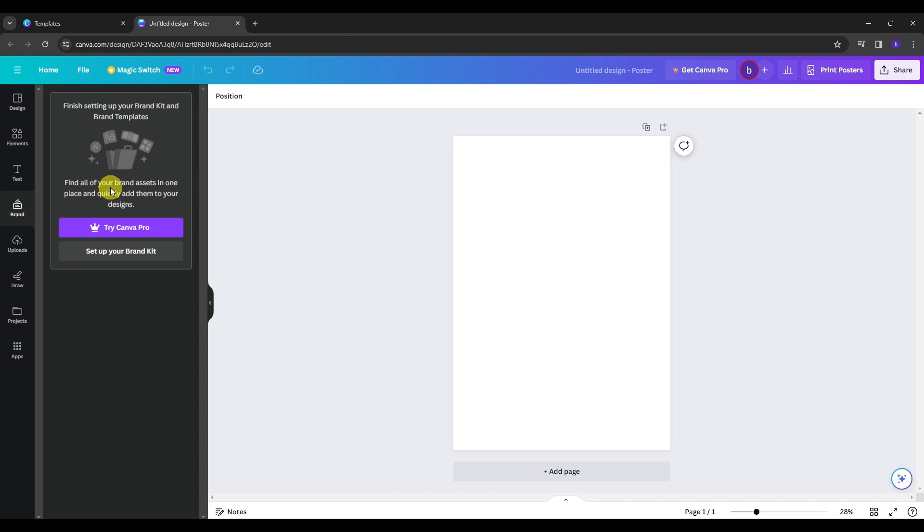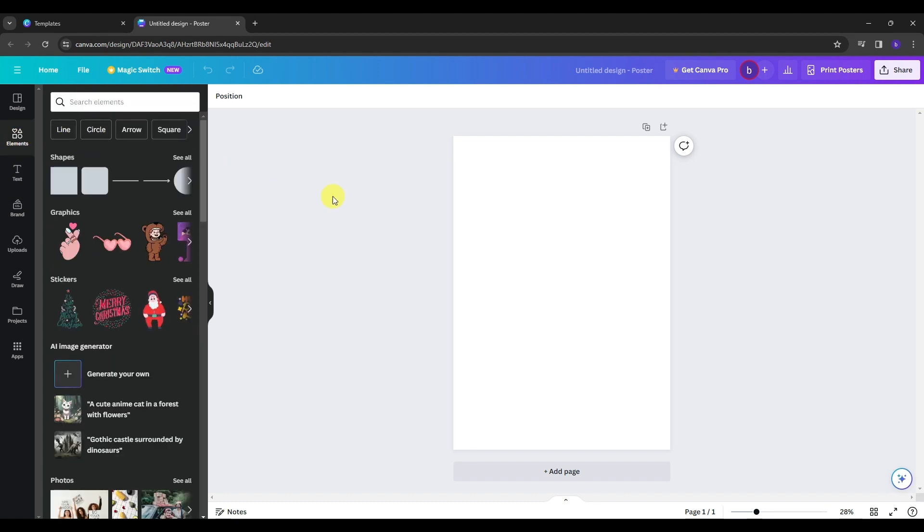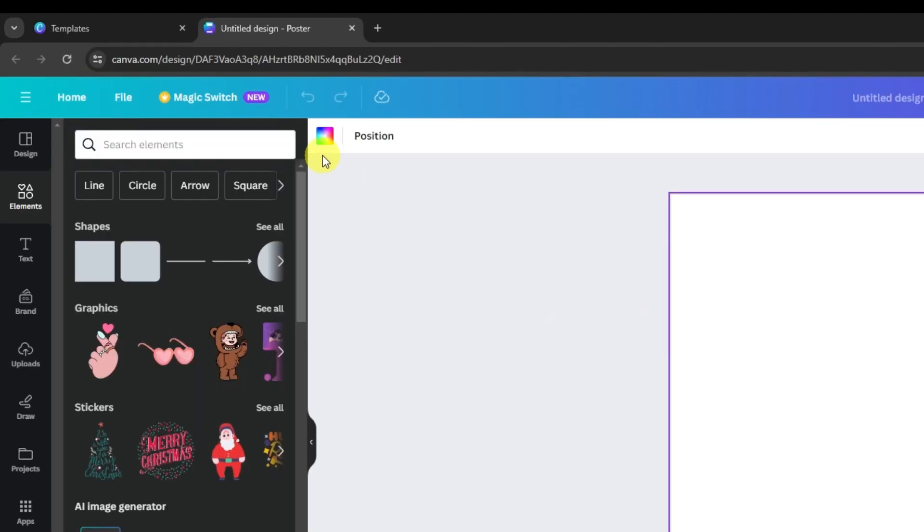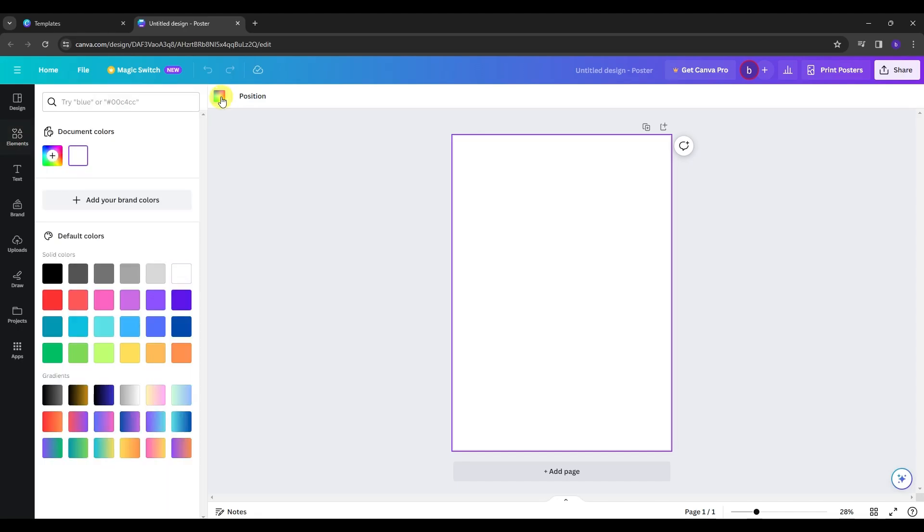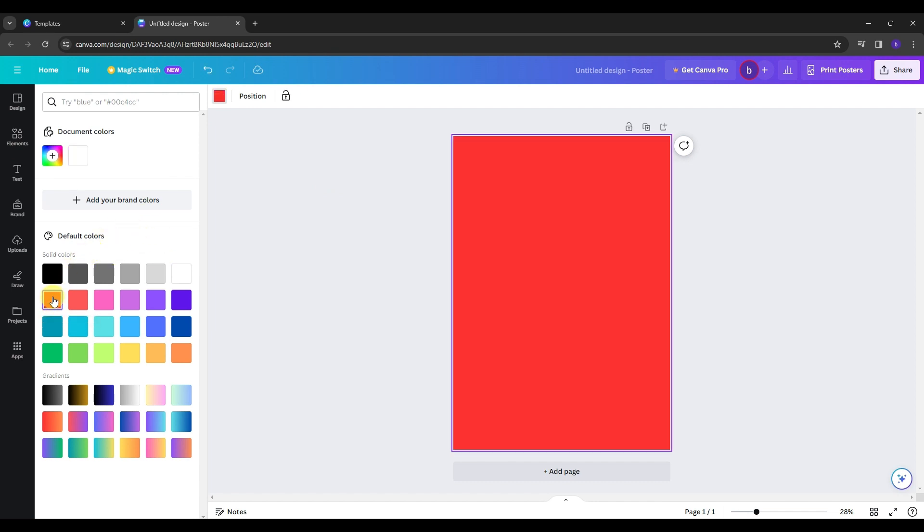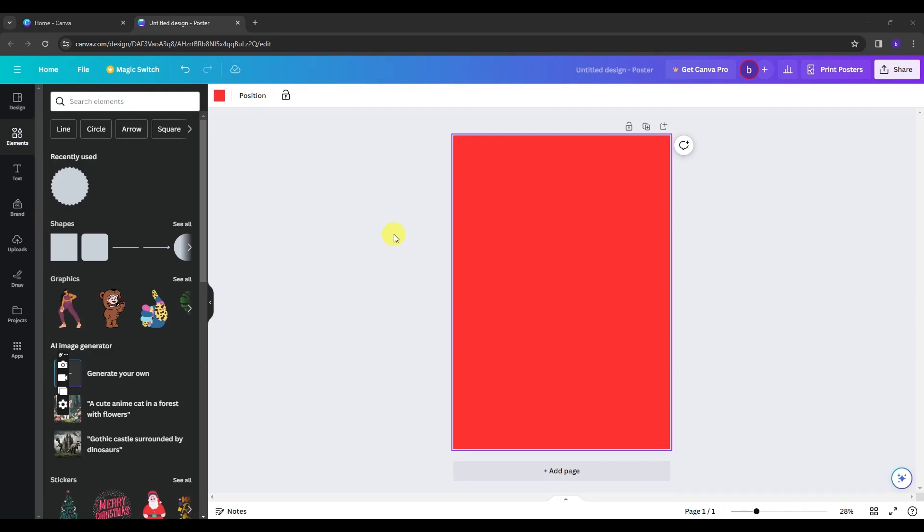So let's get started and we can start on the elements here. So on the background color, you can click on this icon right here to change the background color of your poster. And I'm looking for something red so I'm going to select this one right here for the background color of my poster. And then once we have set this up, what I'm going to do next is go back to elements and add a shape to this poster.